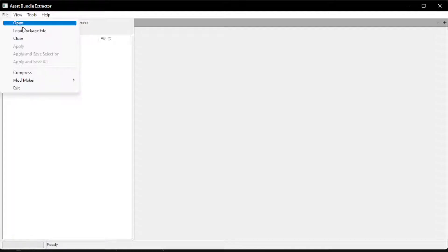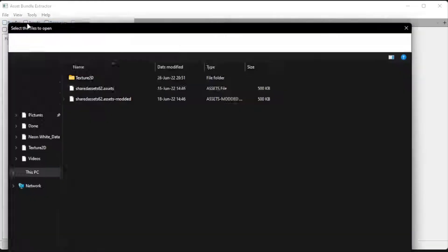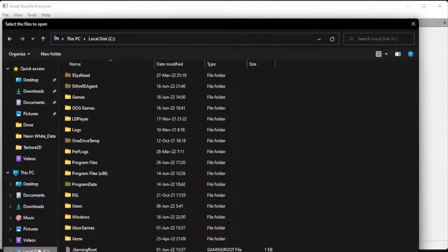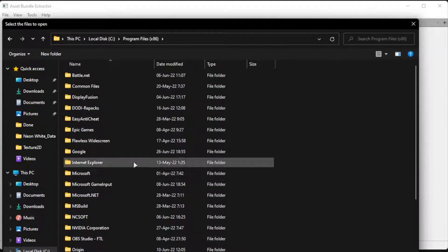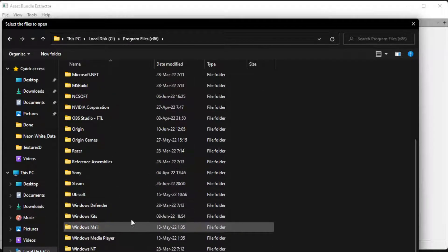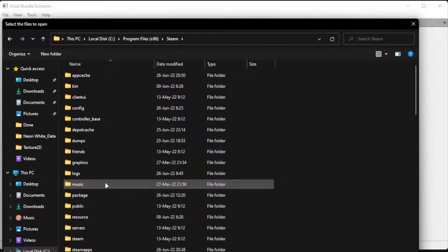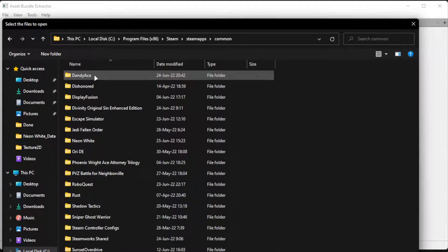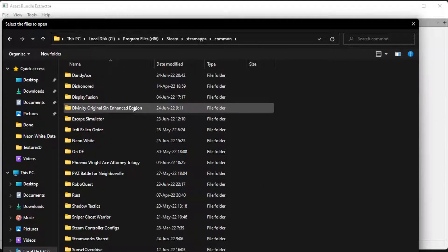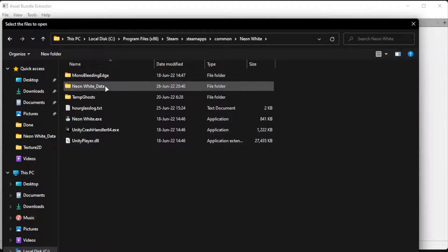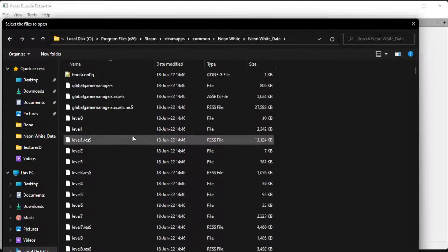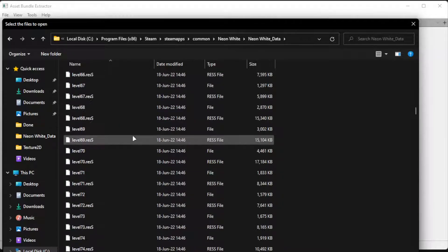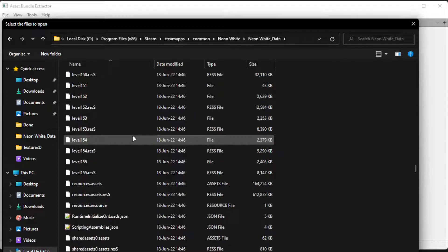File, open, and now we go to the game folder. So, C drive, Program Files, Steam, steamapps, common, Neon White, data, and it was the assets file 62.